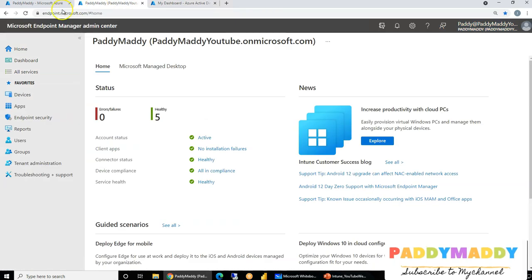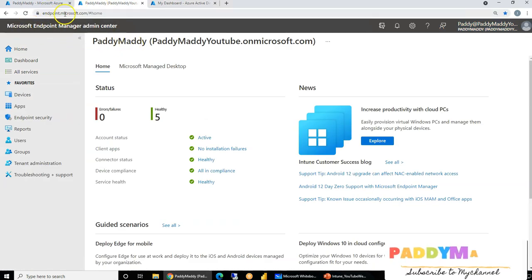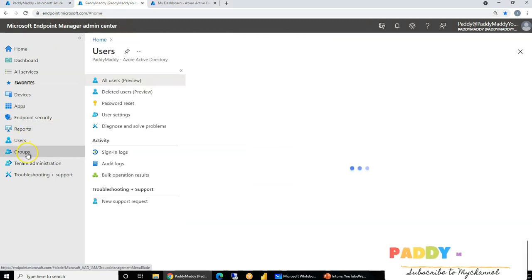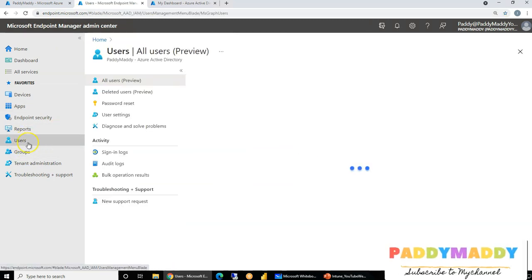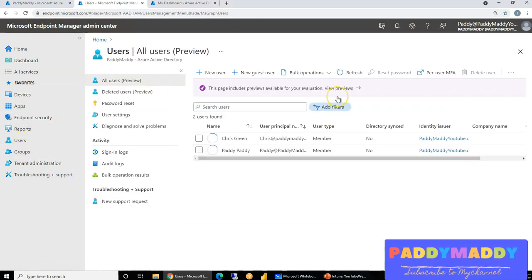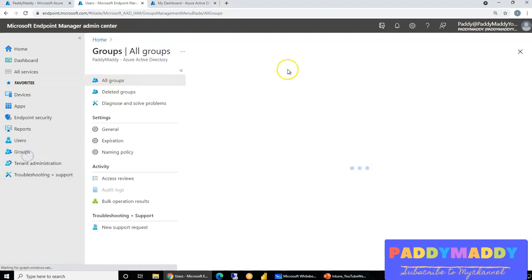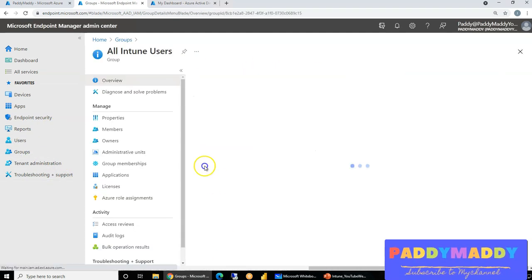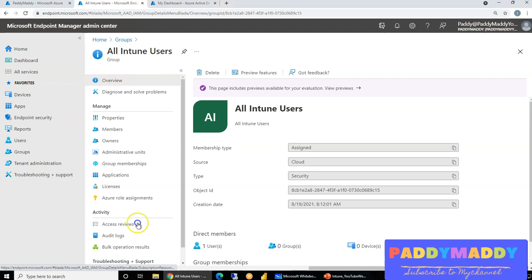If you just look at this portal, which is endpoint.microsoft.com, if you go here, you also have the same navigation from users. You can create a new user account and also a group can be created, and also you can assign the licenses. So this is very much possible.